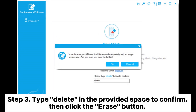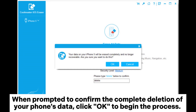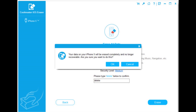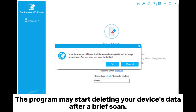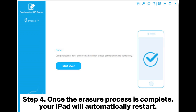Step 3. Type 'delete' in the provided space to confirm, then click the erase button. When prompted to confirm the complete deletion of your phone's data, click OK to begin the process. The program may start deleting your device's data after a brief scan.